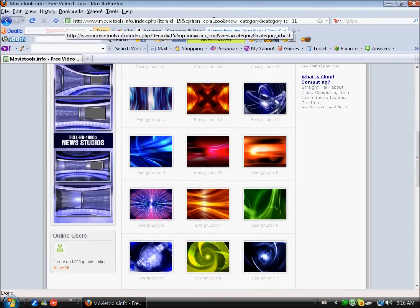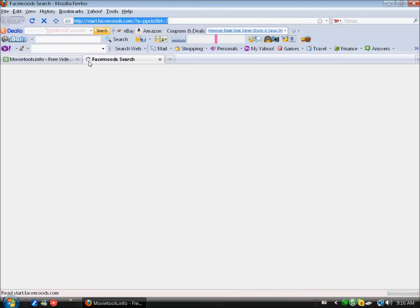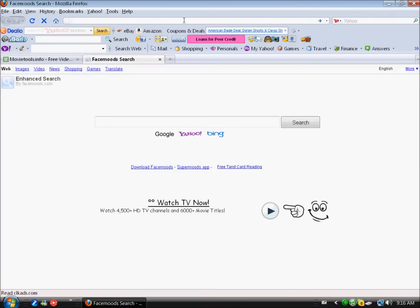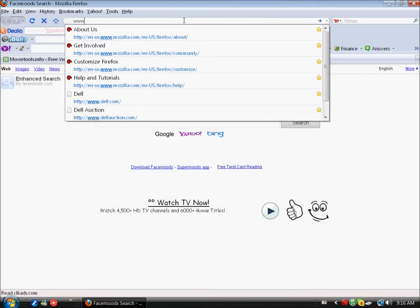So again, you can see all these energy loops right here. Click whatever one you want, download it - you don't have to extract it, just download it. Another website to download the fonts.